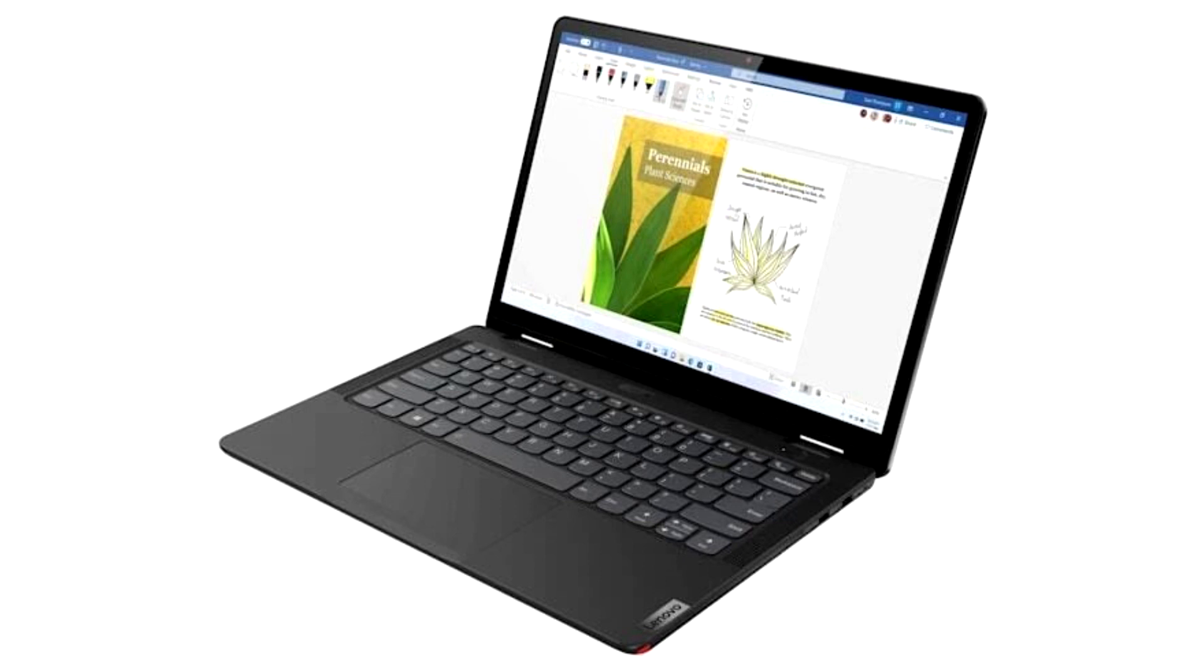...there are two USB-C 3.2 ports, one USB-A 3.2, an SD card reader and HDMI 2.0, Wi-Fi 6 and 4G LTE. The 13W Yoga is priced at a minimum of $749.